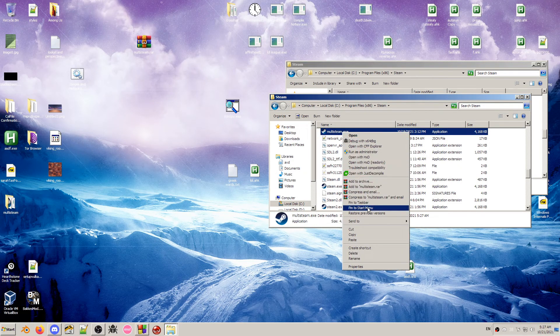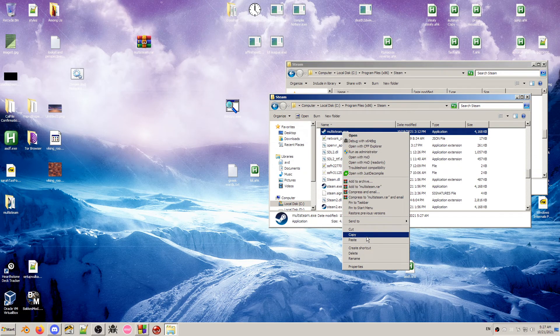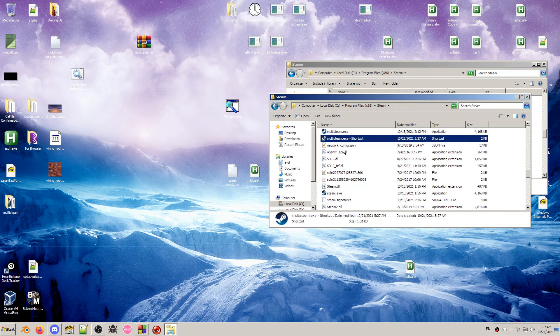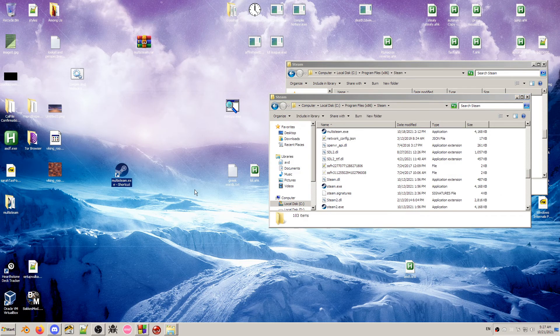And whenever you're going to run it, you're going to want to run that specific executable. So I'm going to create a shortcut and put it on my desktop.